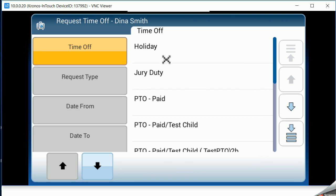I can then choose from the types of time my company has set up. I'm going to choose PTO paid.